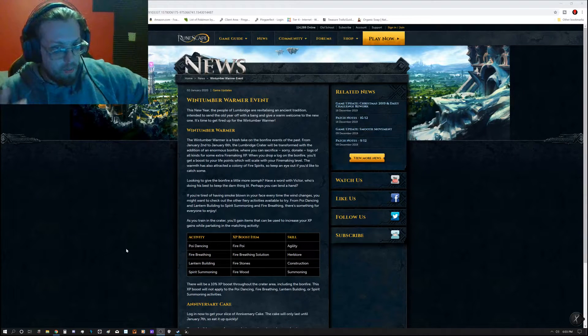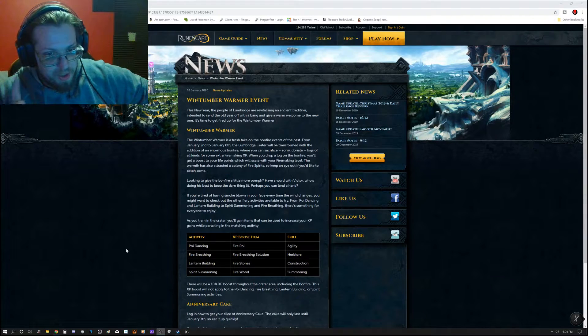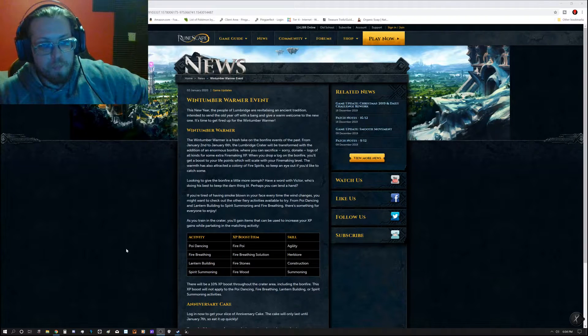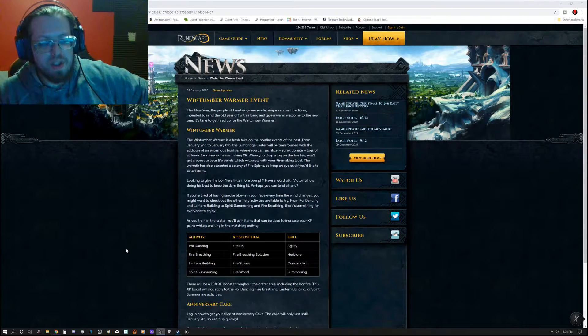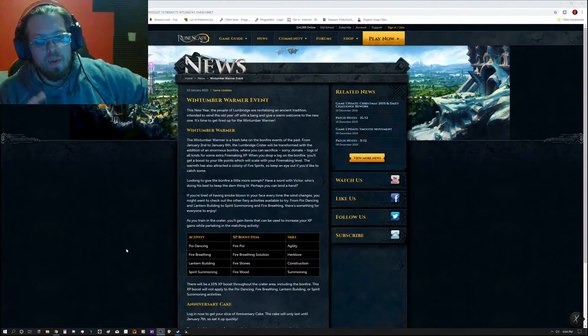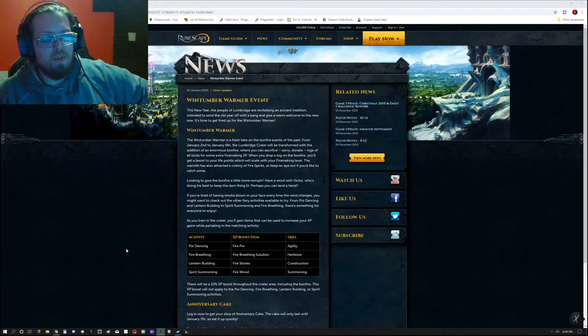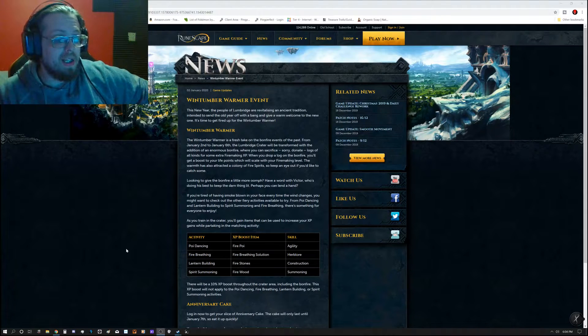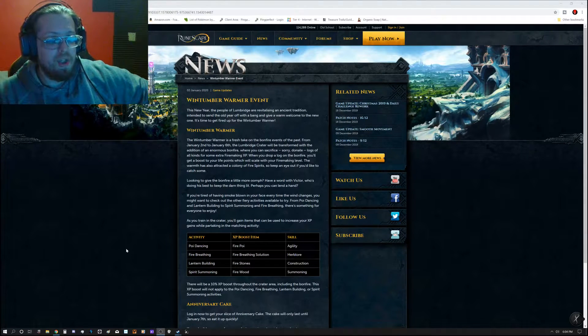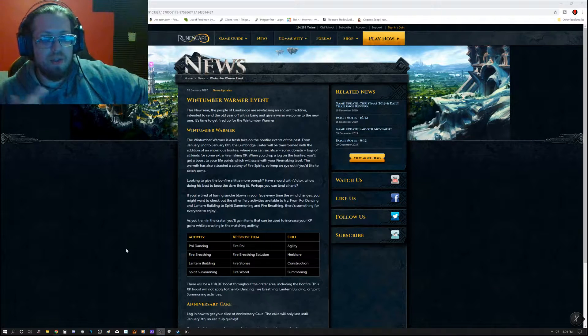However, there actually did start something today, which is the Windtumber Warmer, which is a fresh take on the bonfire event from the past, and it takes place from January 2nd, which is today, to January 6th.